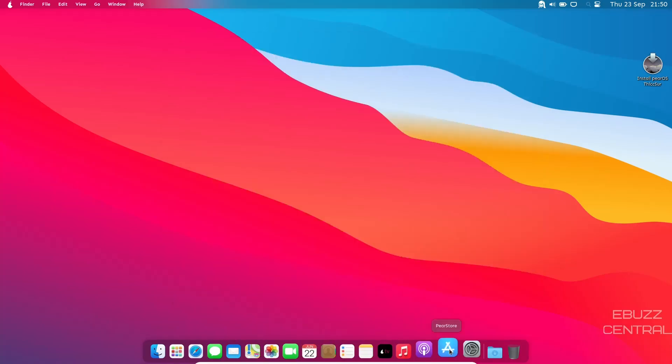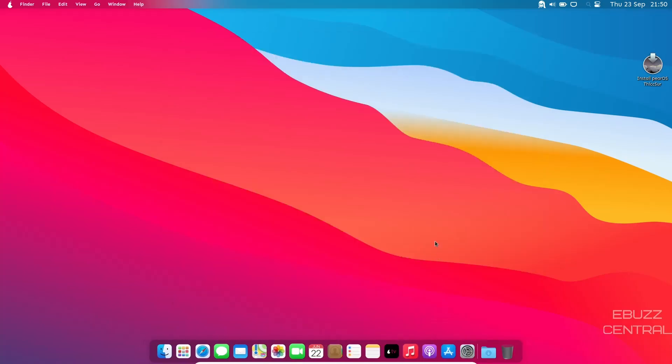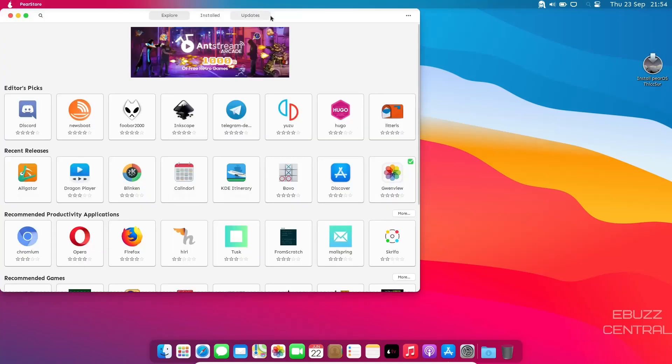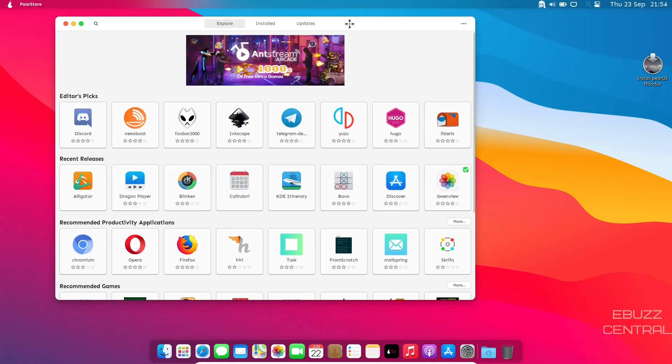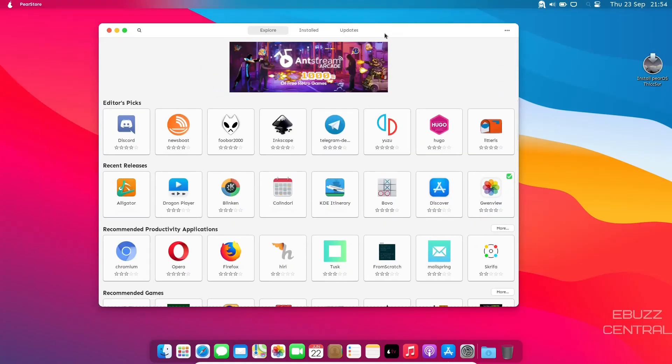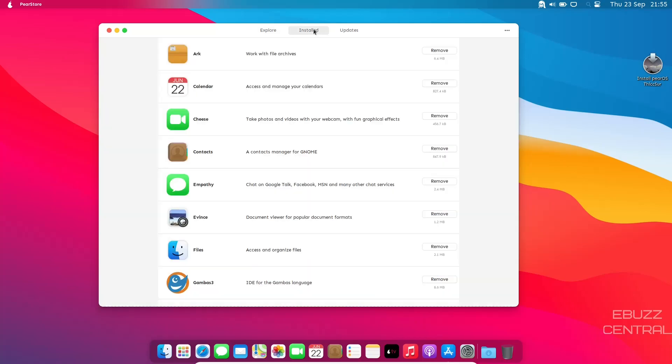Then you've got the Pair store. Let's open that up and see what we're looking at there. Okay, the theme just switched from dark to light. Don't know why that happened. Maybe it's because I'm running it in a virtual machine.